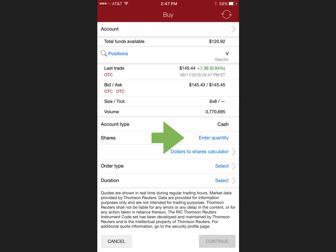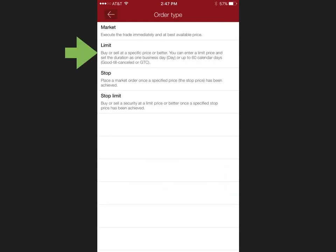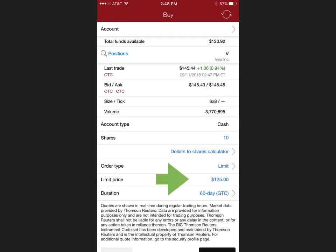From this point you'll select the quantity of shares that you would like to purchase. You will then select the type of order that you would like to use. For this example I'm going to use a limit order. You select your limit price.